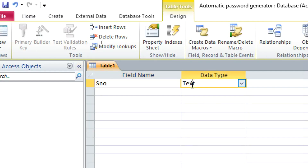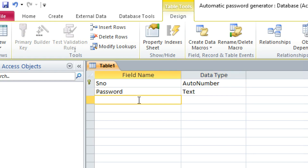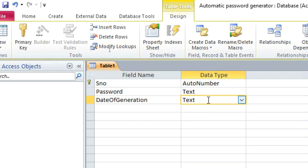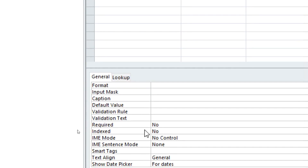In the table, we have a Serial Number field set to AutoNumber and Primary Key. Then we have the Password field, which is Text. Then we have the Date of Generation field, which will be Date/Time.